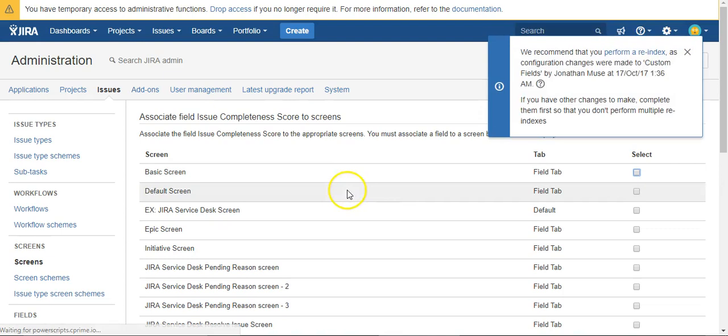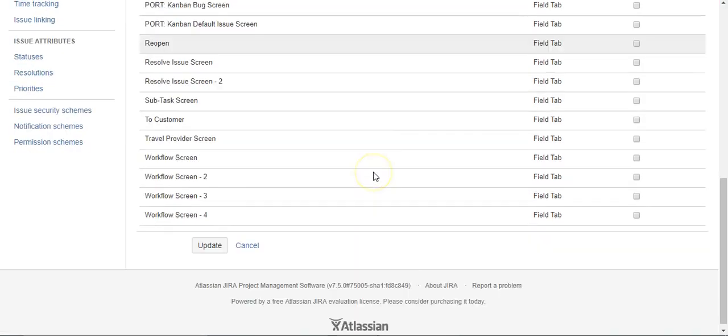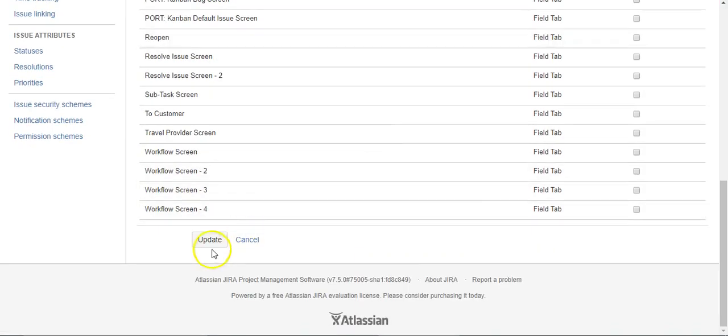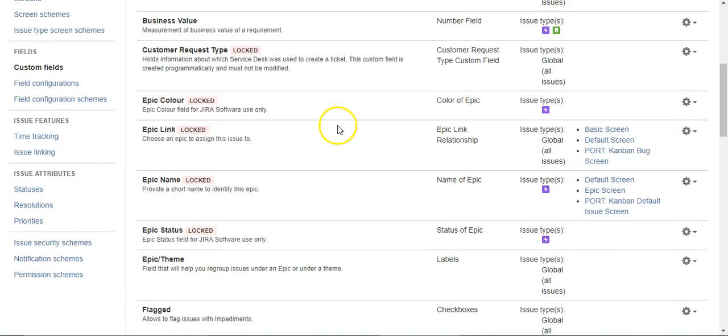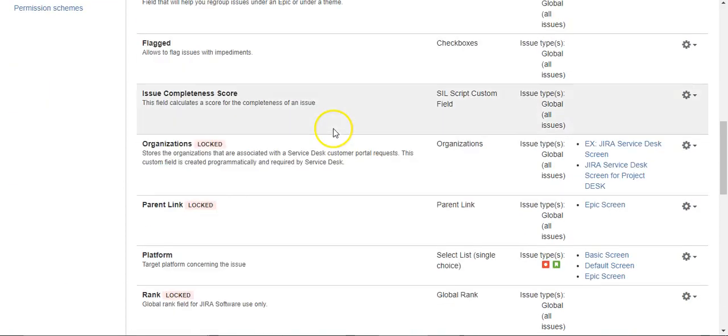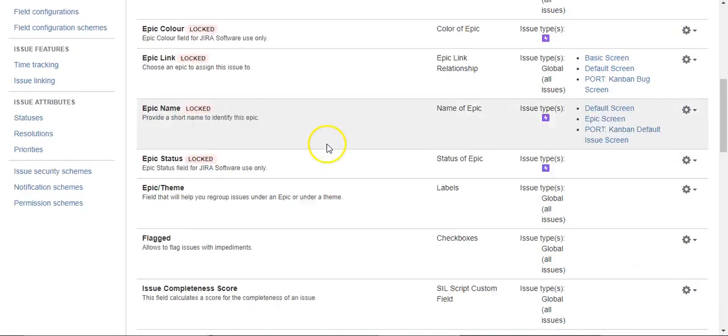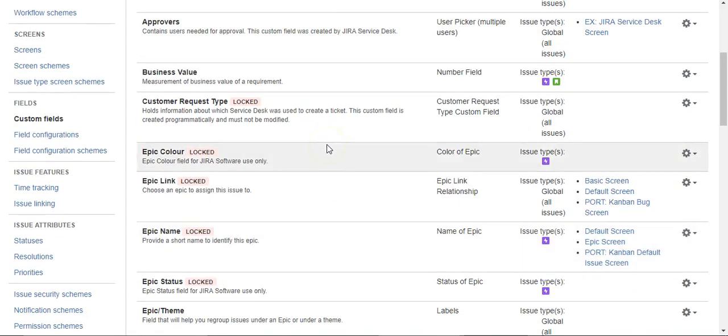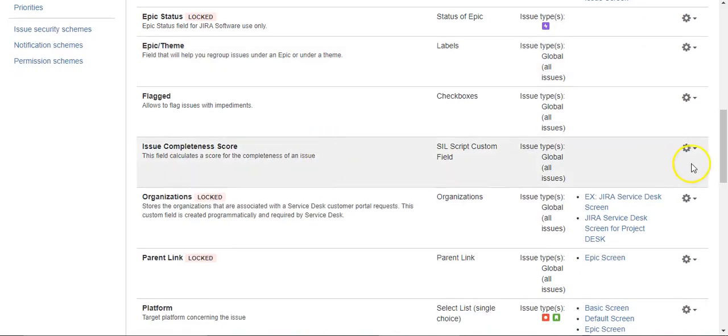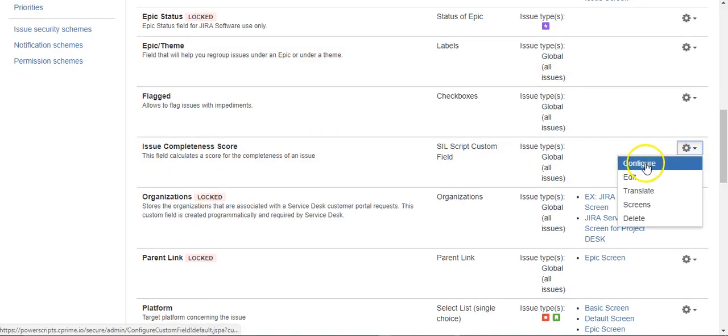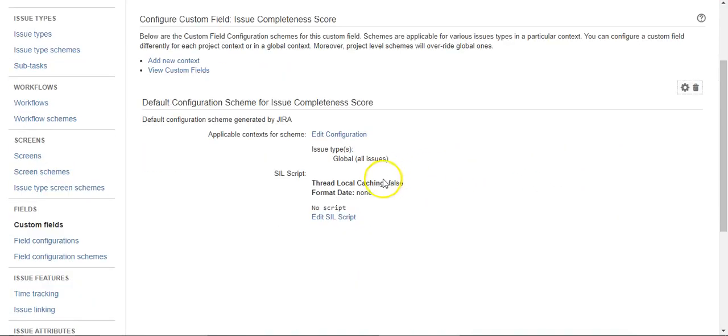So we've created the custom field. We're not going to add it to any tabs. This is more for reporting, not something that the user would ever be able to go in and enter any values into. But now we need to actually add a script.